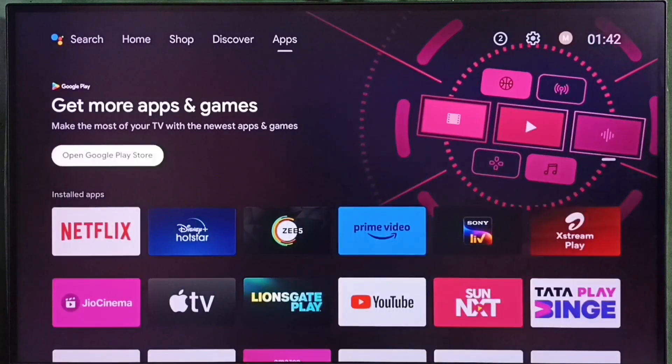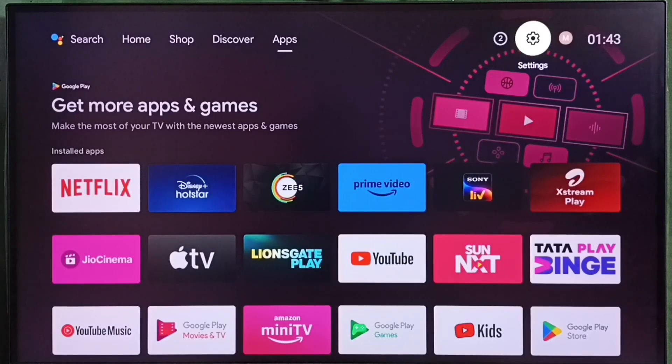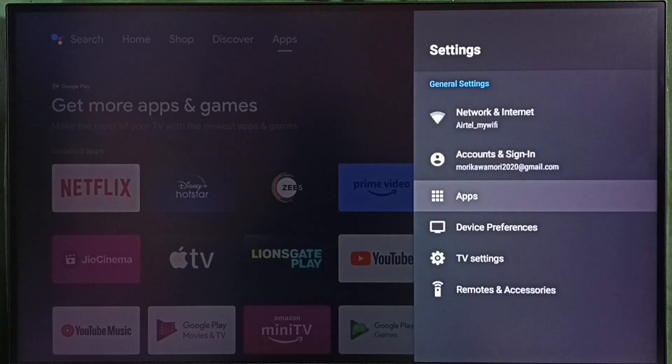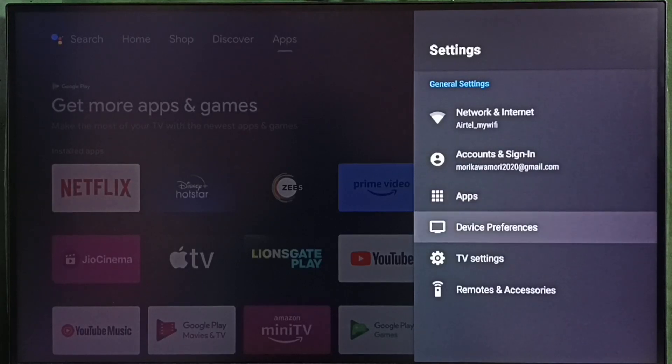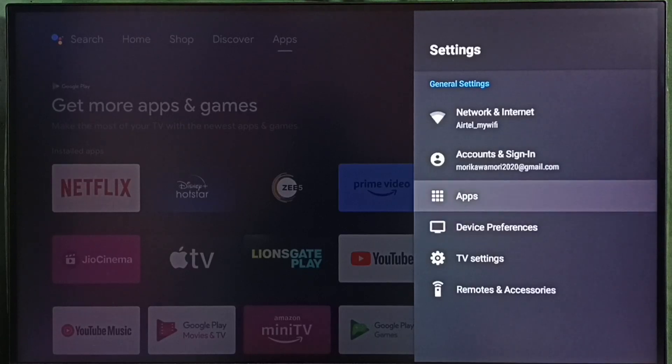I will show you how to fix that. Go to settings, select the settings icon, go to apps. In some TV models we have to go to device preferences where we would be able to find the apps section.